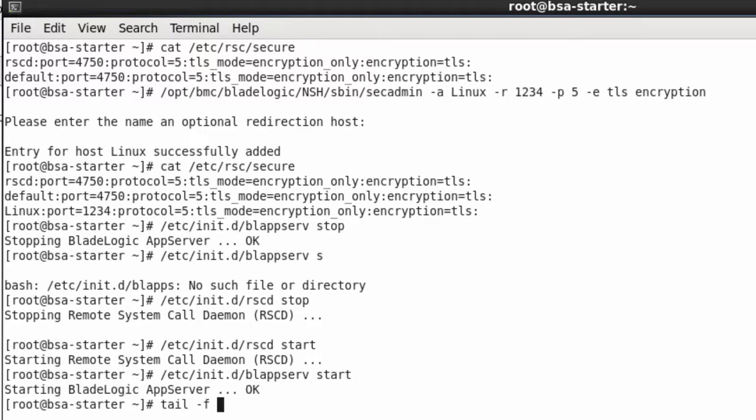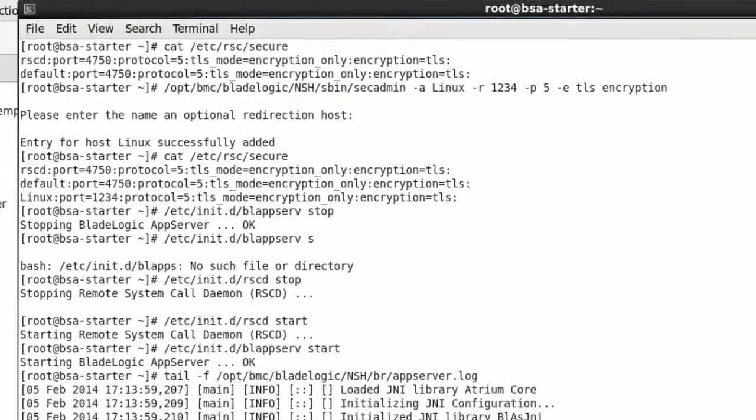I usually take a peek at the app server log to see when the app server is up and running again, ready to take requests.